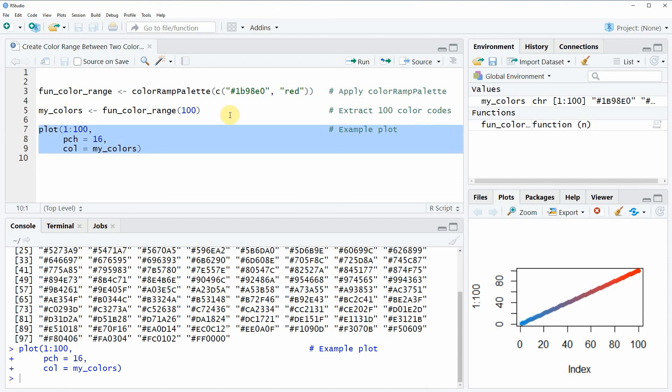The starting point is this color code that we have specified here and red is the last color that we have specified here. So as you have seen it is very simple to create a color range in the R programming language.